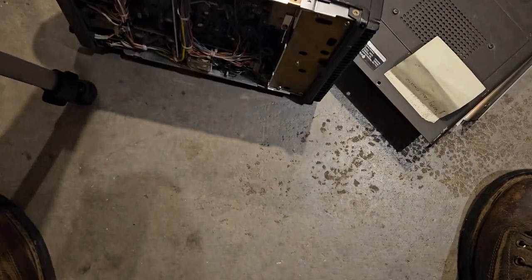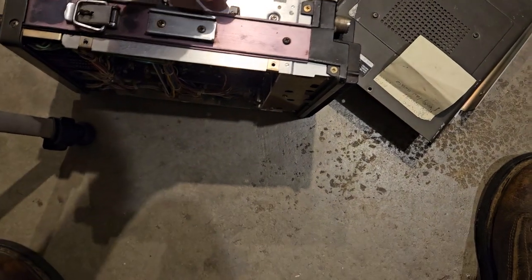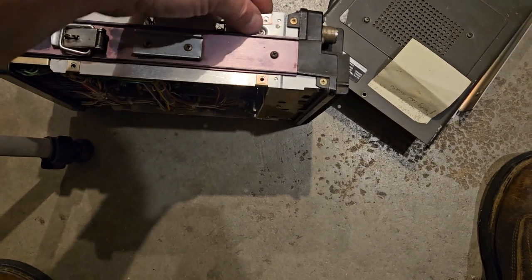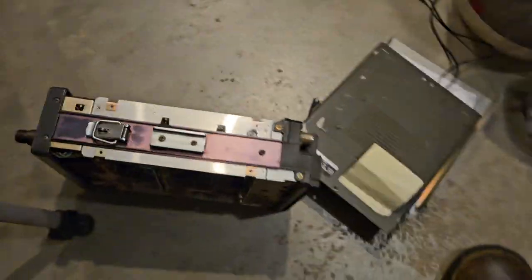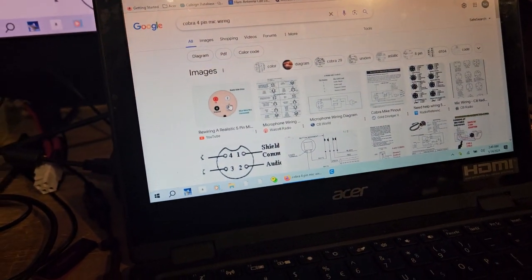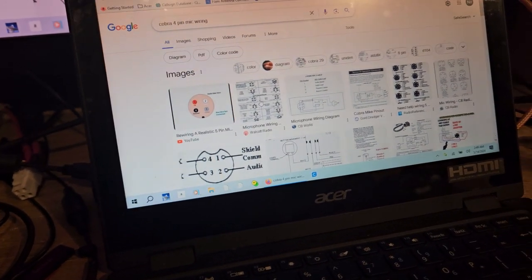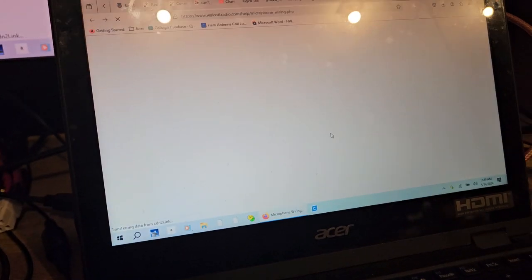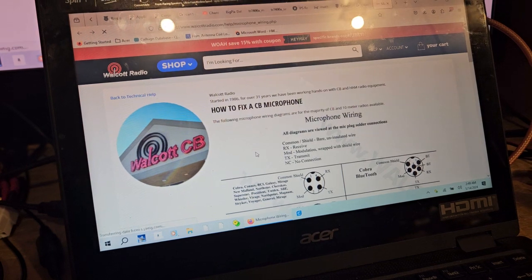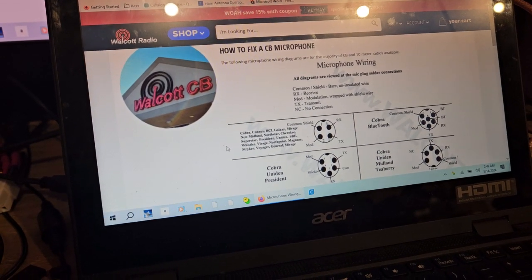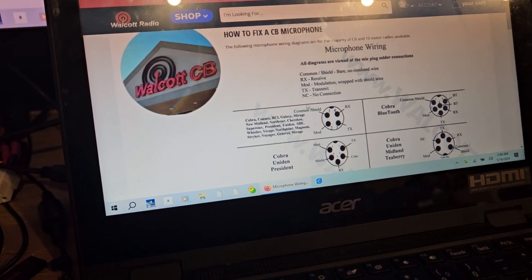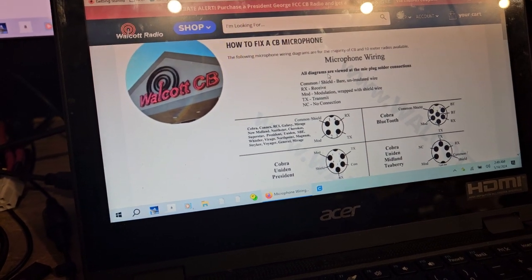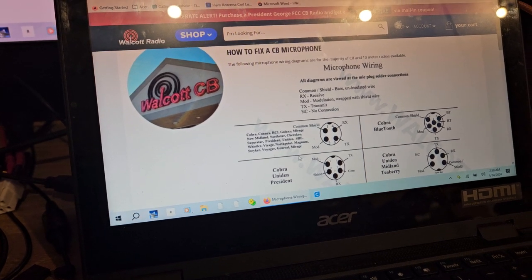These had a really interesting system on the side. Let's see here, there's one of these diagrams on here. It's everywhere on the internet and it's wrong. Let's see what it says: all diagrams are viewed at the microphone plug soldering connections.